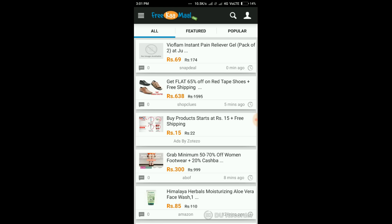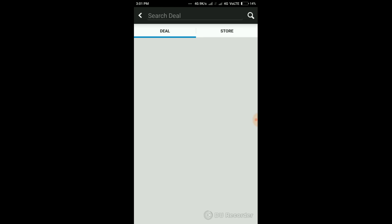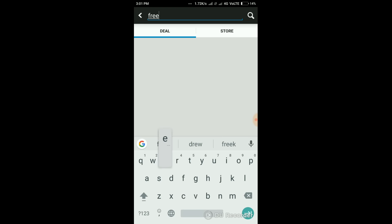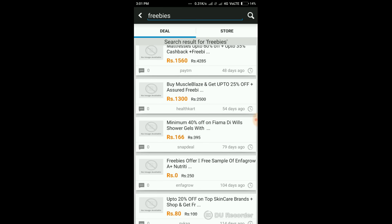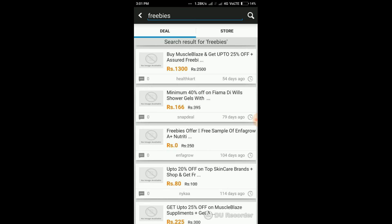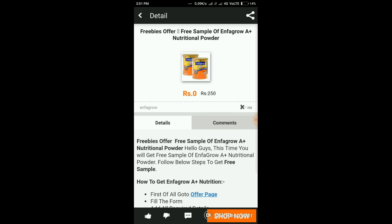I am already signed up. Then search for freebies and look for products which are zero rupees, then click on it.